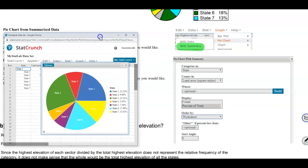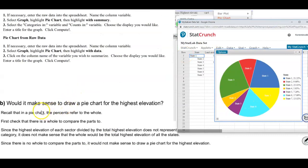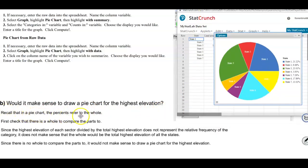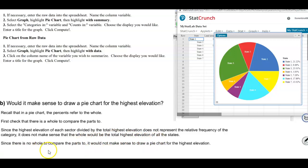For part B, it asks would it make sense to draw a pie chart for the highest elevation — the other column. Recall that in a pie chart the percents refer to the whole. We first check that there is a whole to compare the parts to. Since the highest elevation of each state divided by the total highest elevation does not represent the relative frequency of the category, it does not make sense that the whole would be the total highest elevation. Since there is no meaningful whole to compare the parts to, it would not make sense to draw a pie chart for the highest elevation.